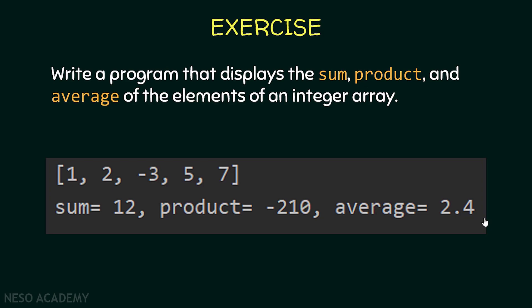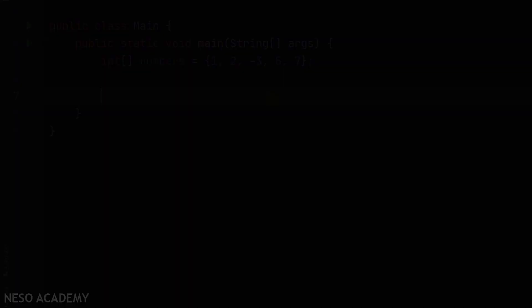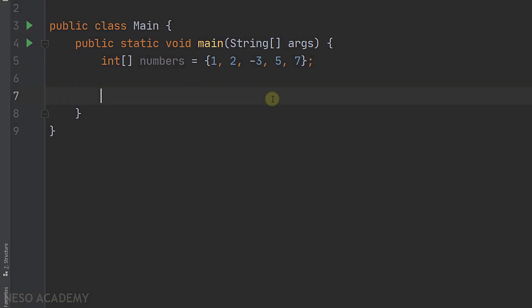Let's go to IntelliJ. Suppose that we have this array and we want to get the sum, the product, and the average. First of all, let's define three variables.